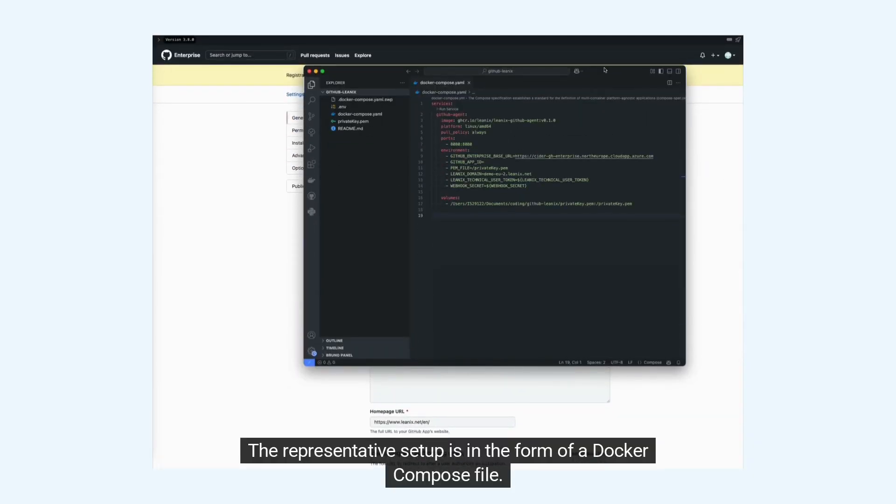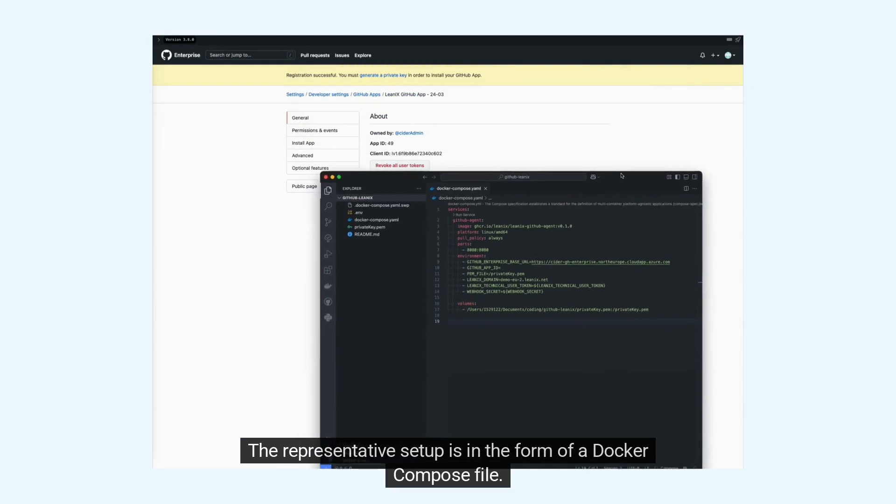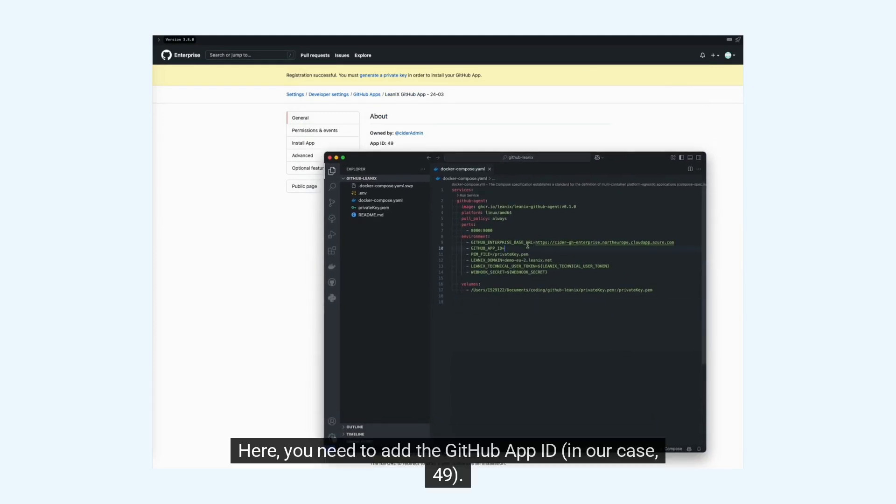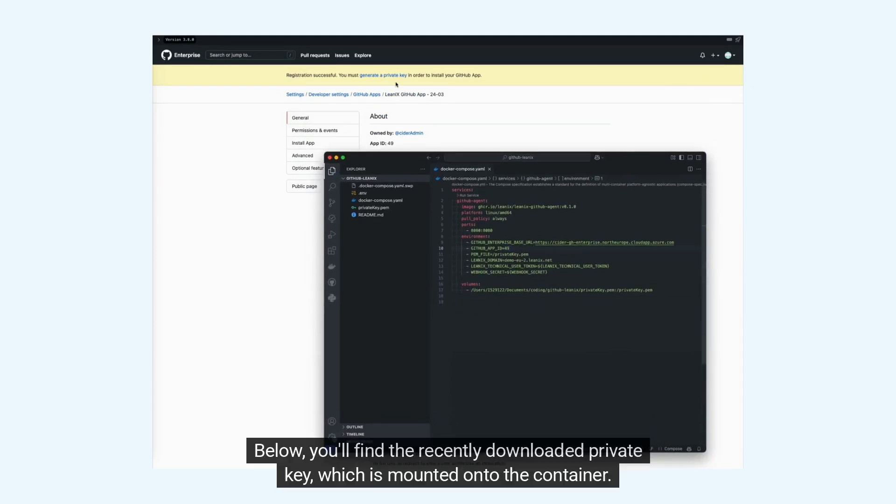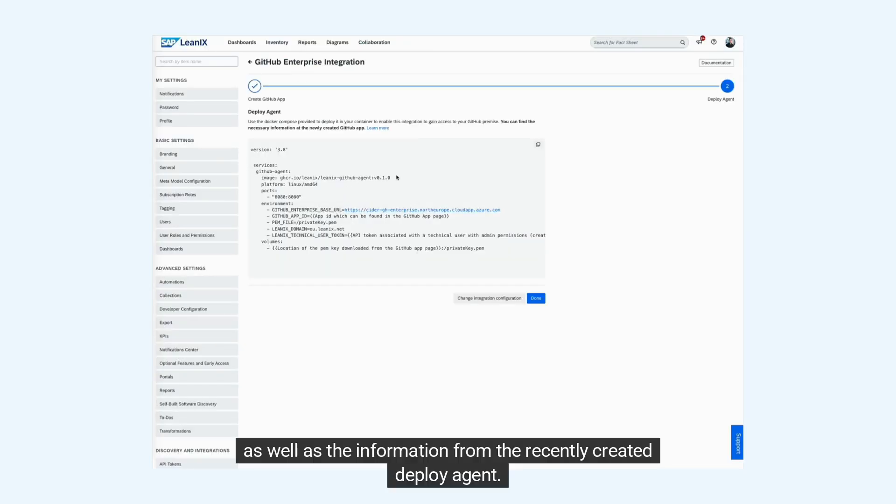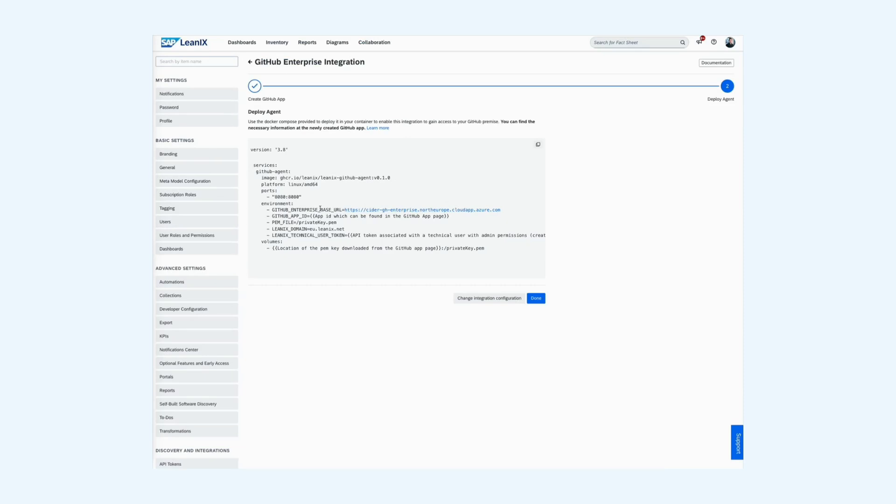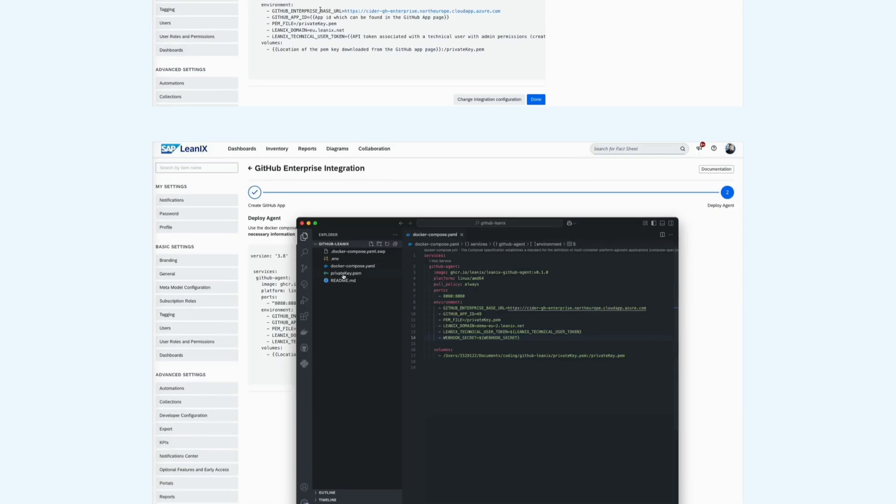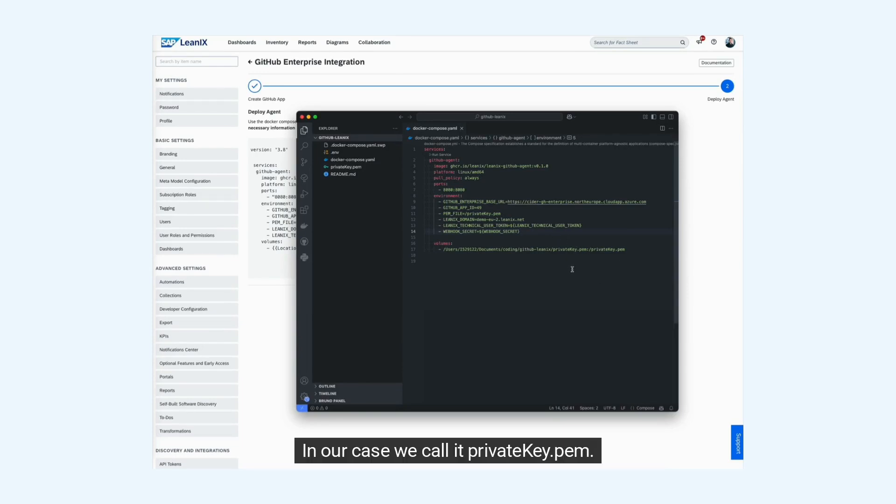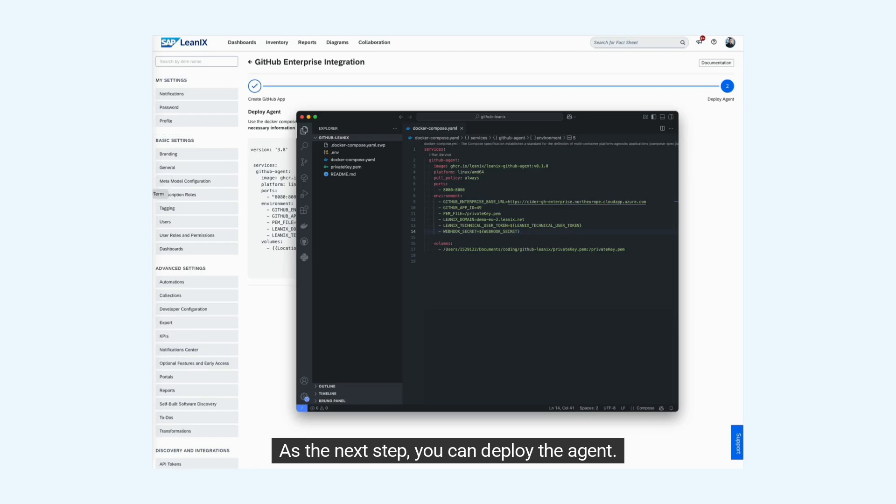The representative setup is in the form of a docker compose file. Here you need to add the GitHub app ID, in our case 49. Below you'll find the recently downloaded private key, which is mounted onto the container, as well as the information from the recently created deploy agent. In the docker compose, you have to cross-reference the location within the container. In our case, we call it private-key.pem. As the next step, you can deploy the agent.